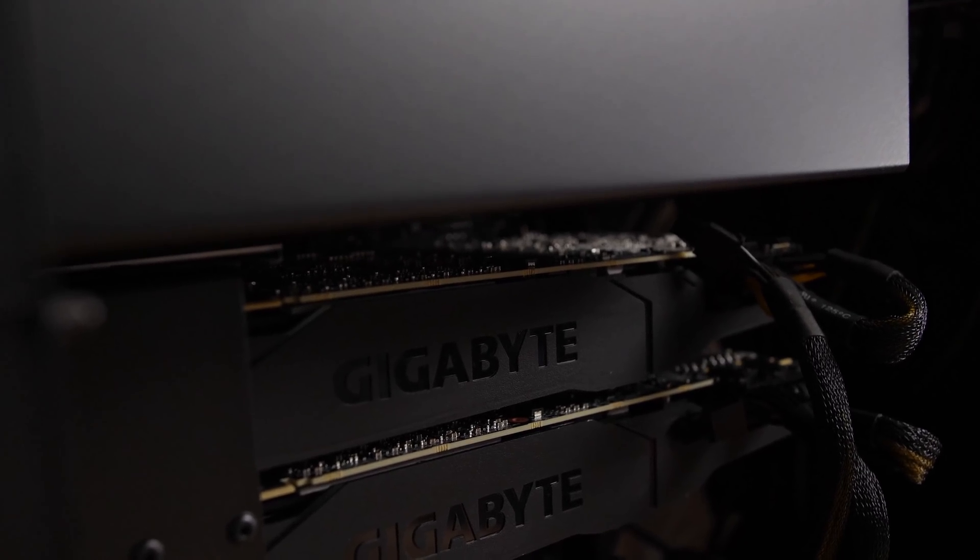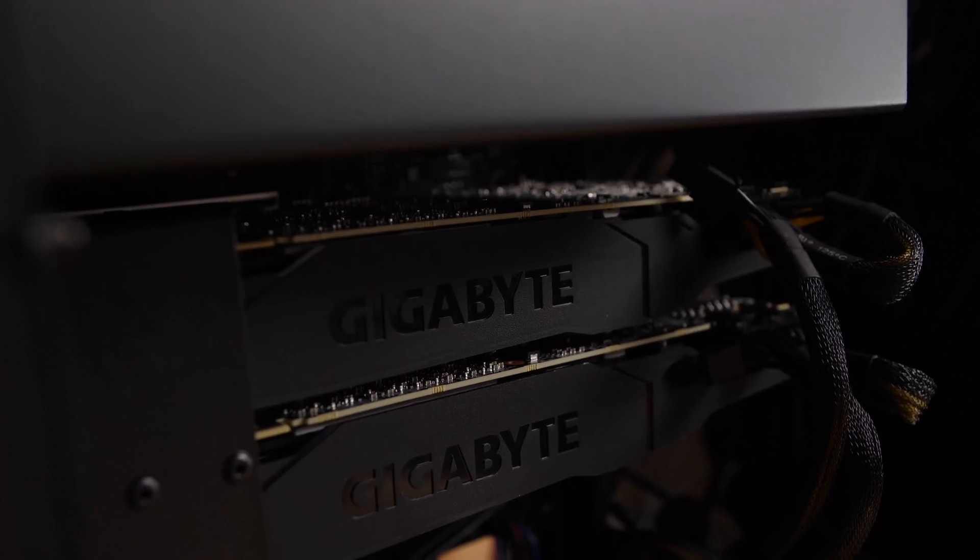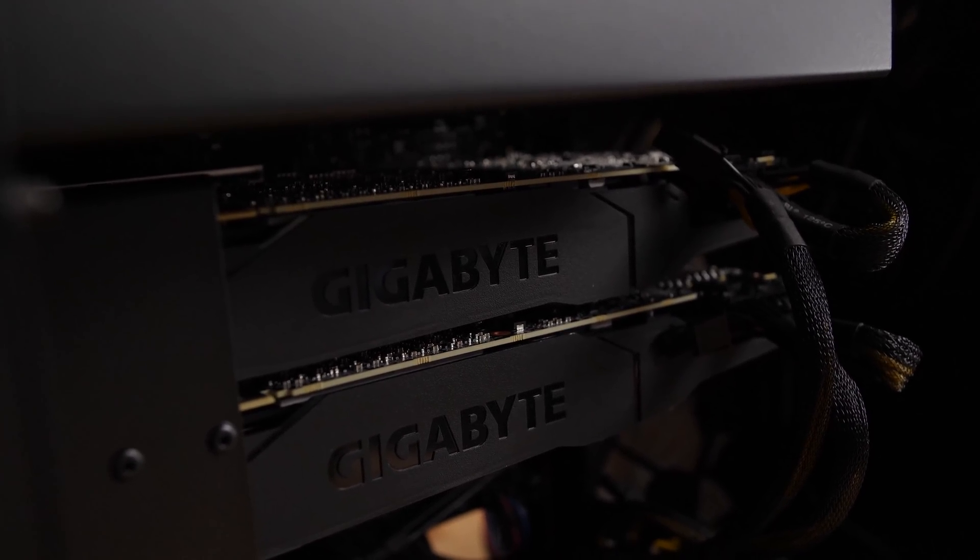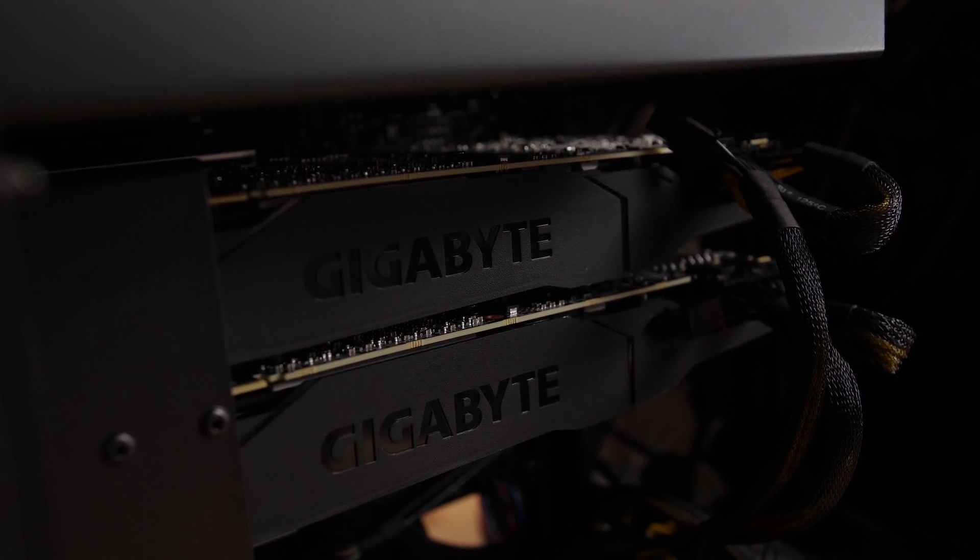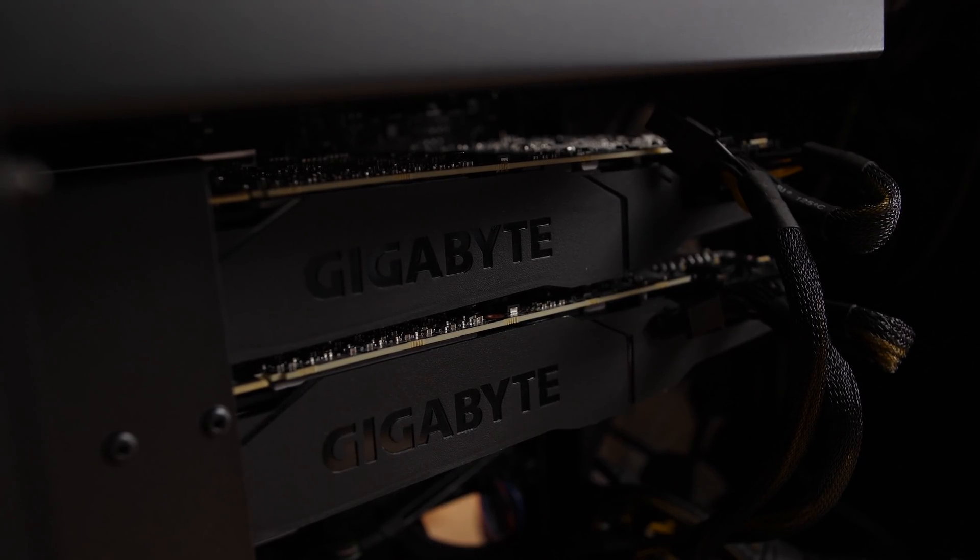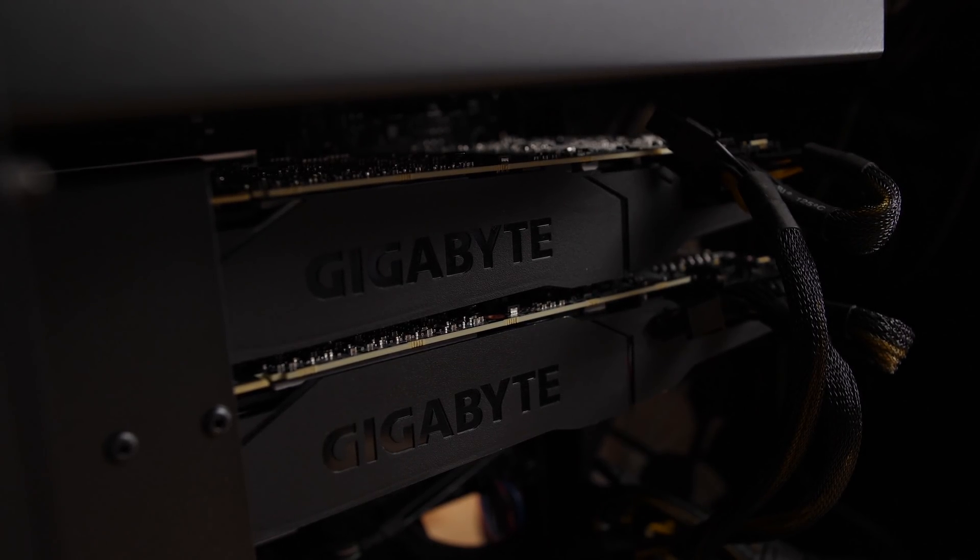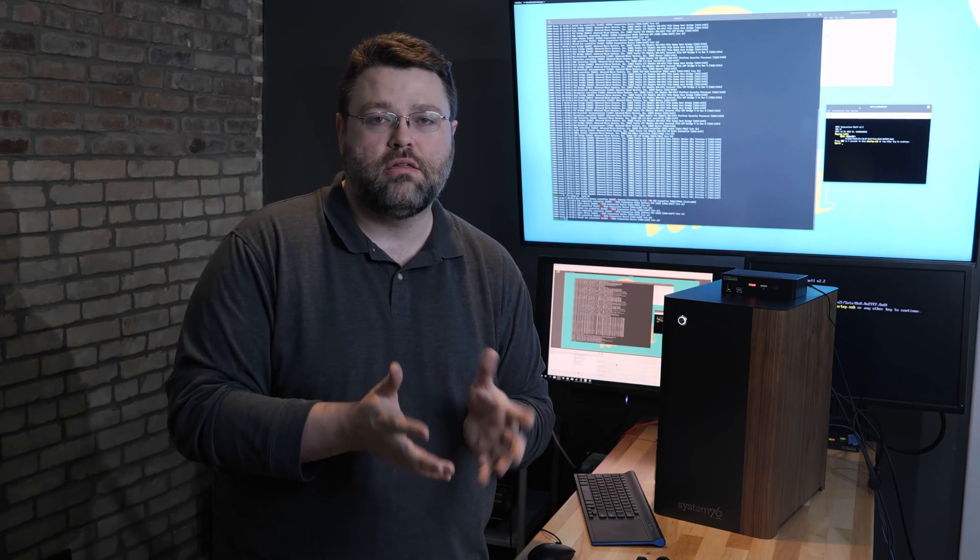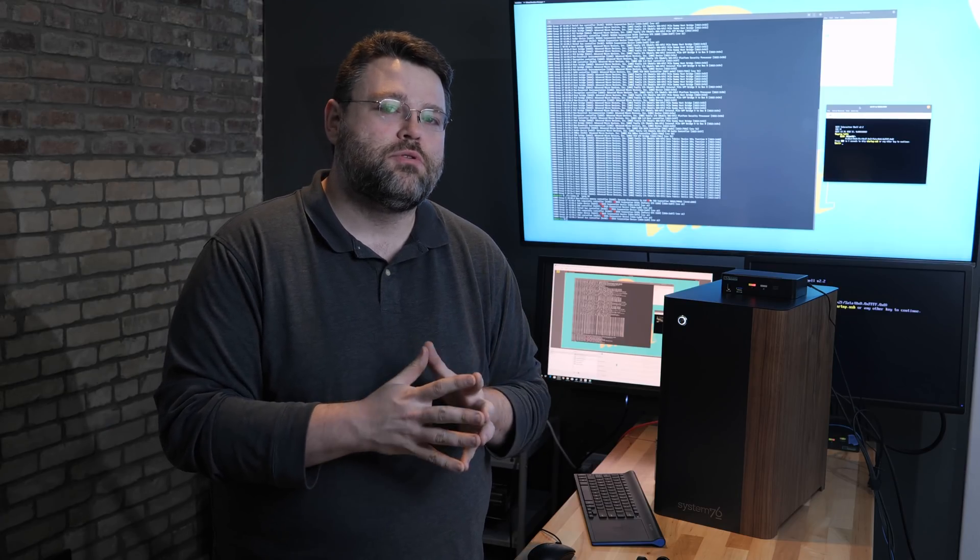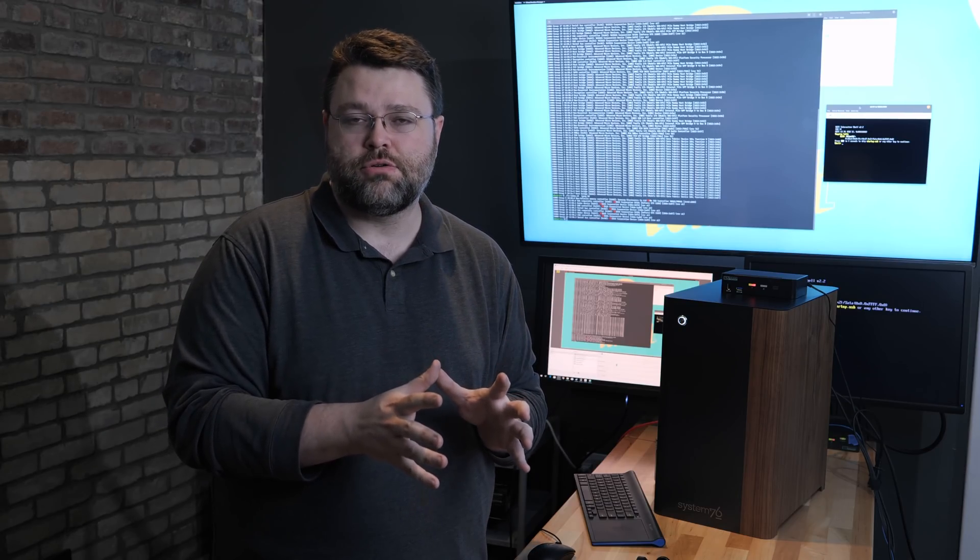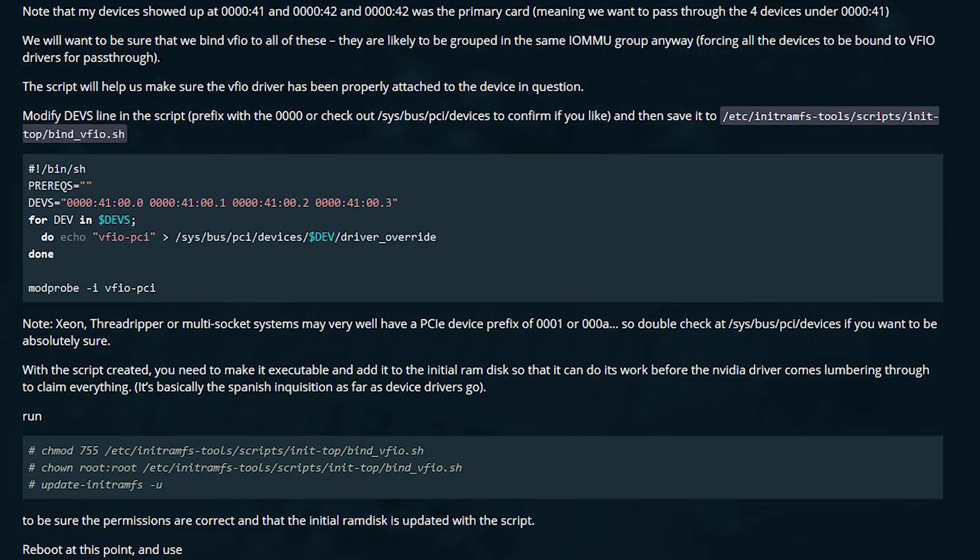This system has two RTX 2080s and a common question on our forum was: I've got two identical graphics cards, and doing VFIO passthrough with two identical graphics cards can be a little tricky.